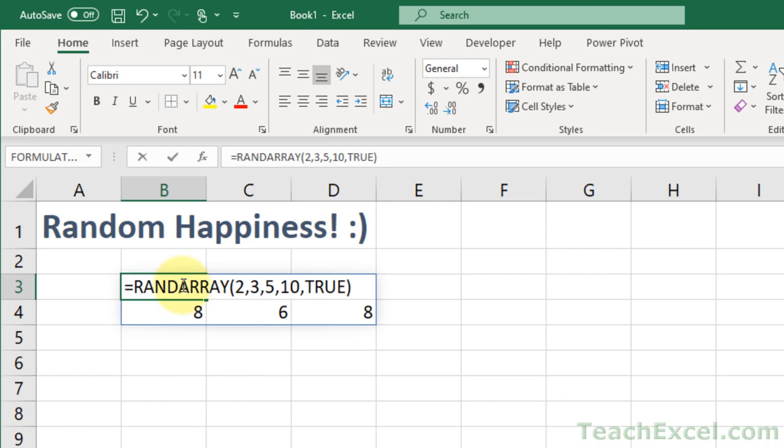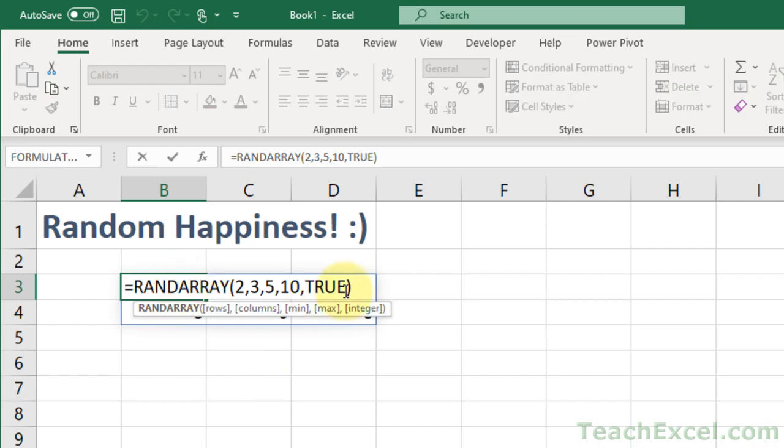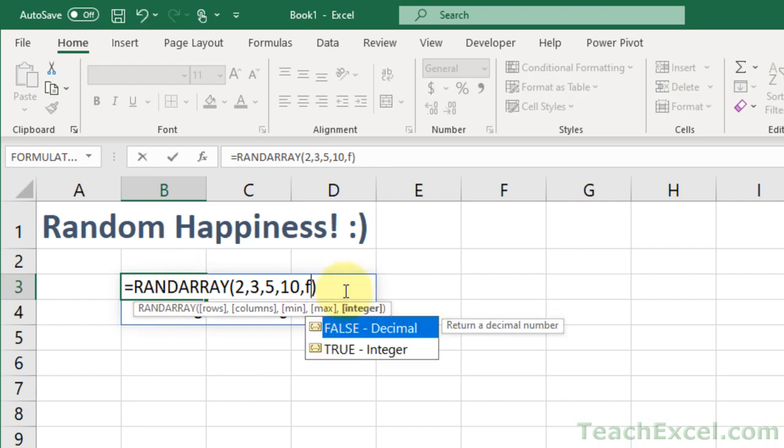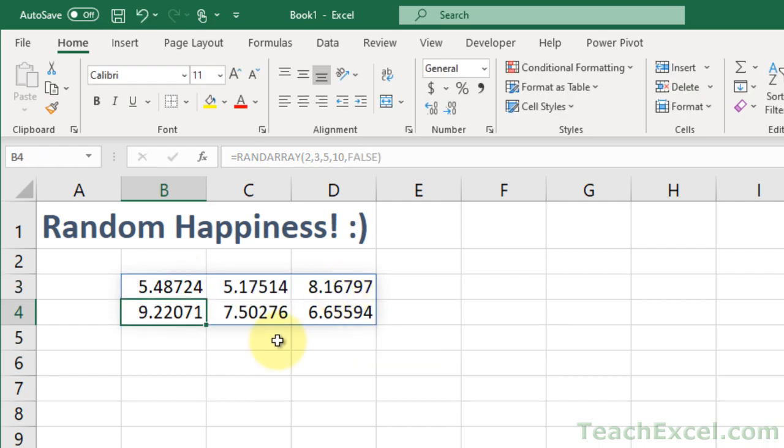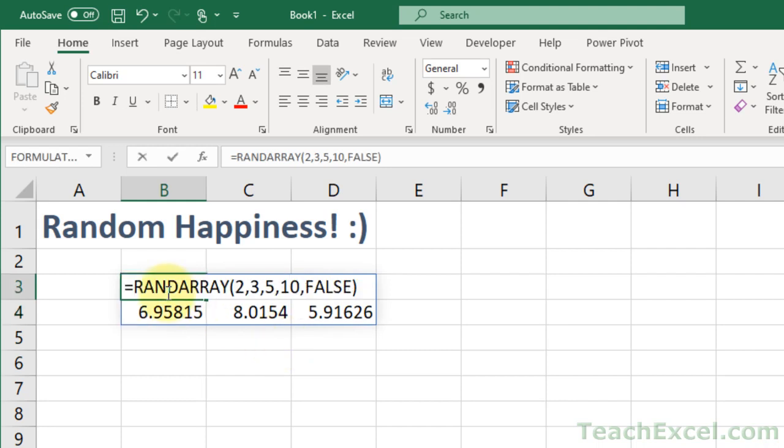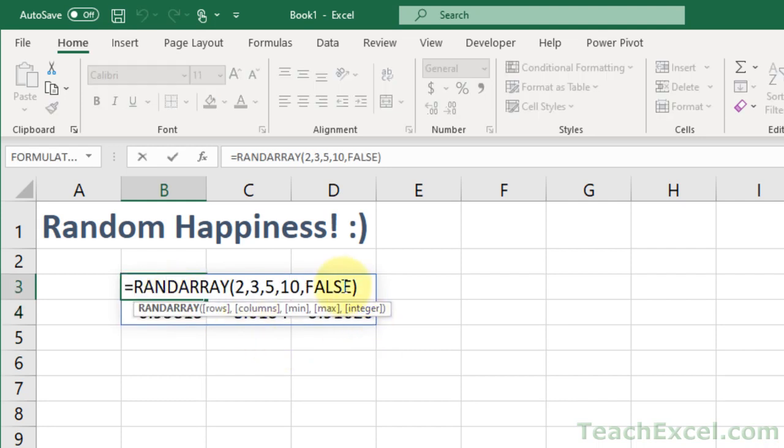We can go and change this last one to false, or just leave it out, and you get the decimals. Same as if you leave it out.